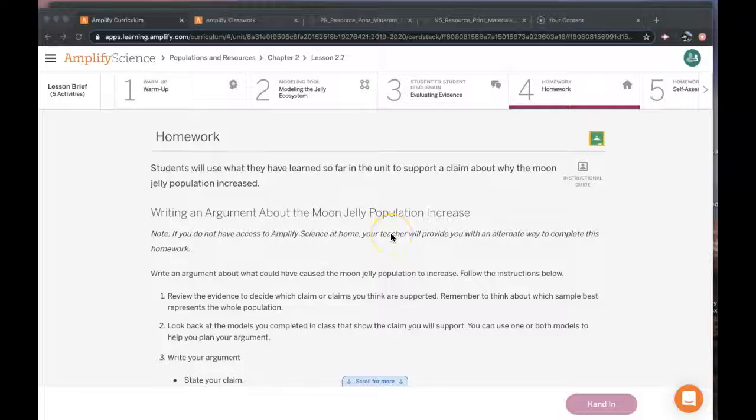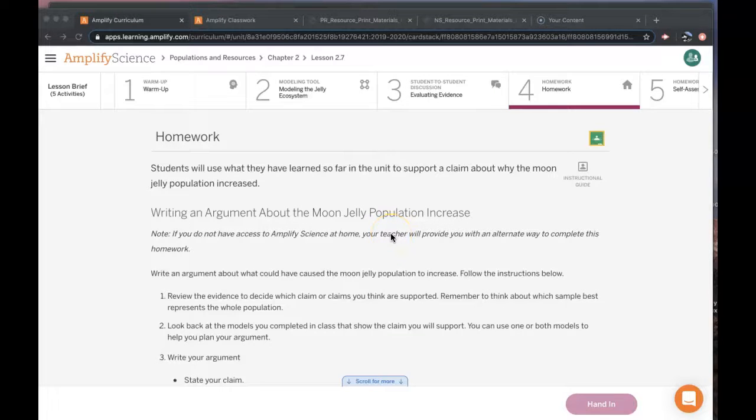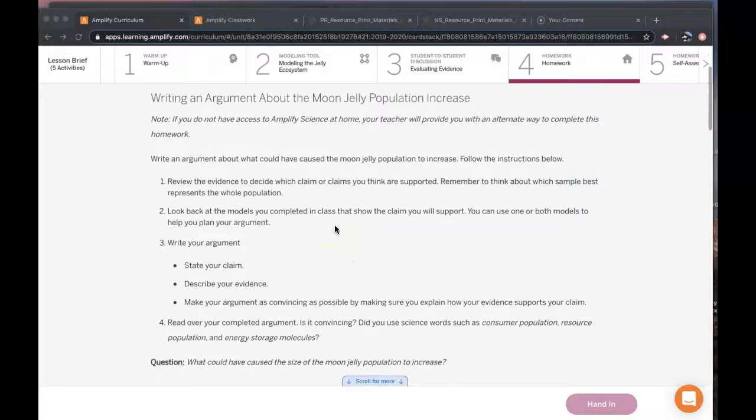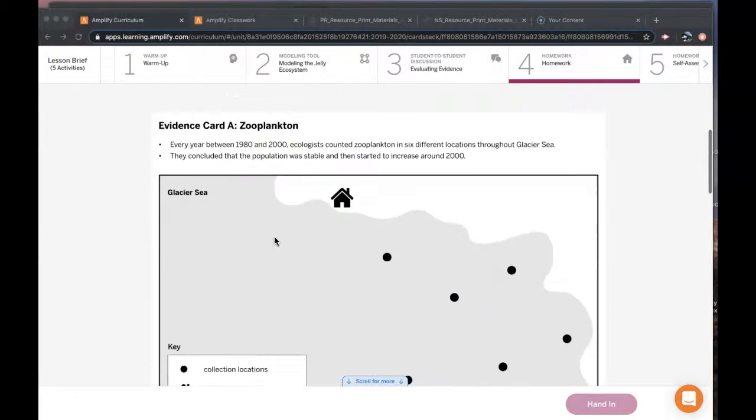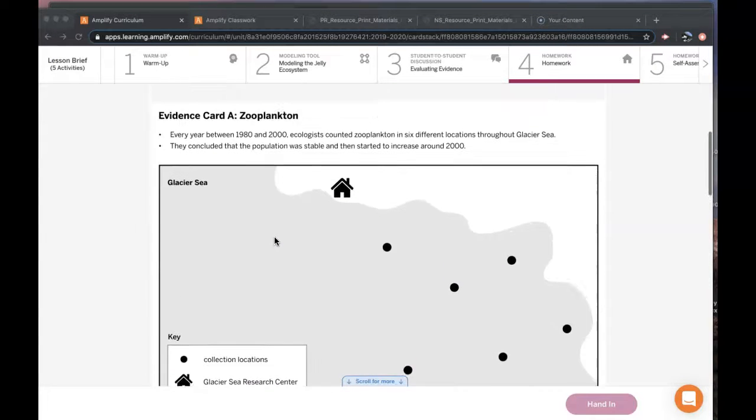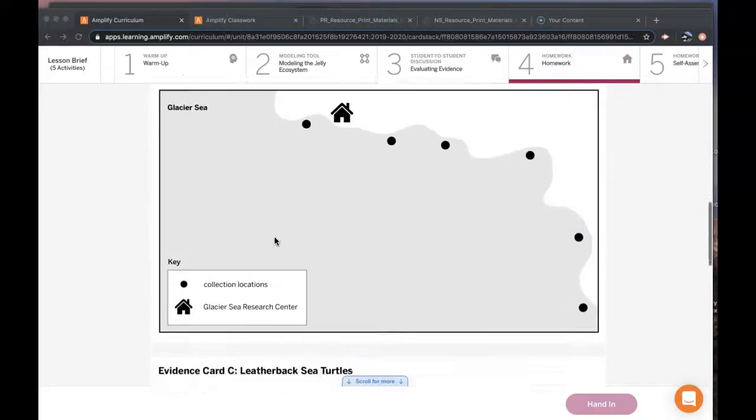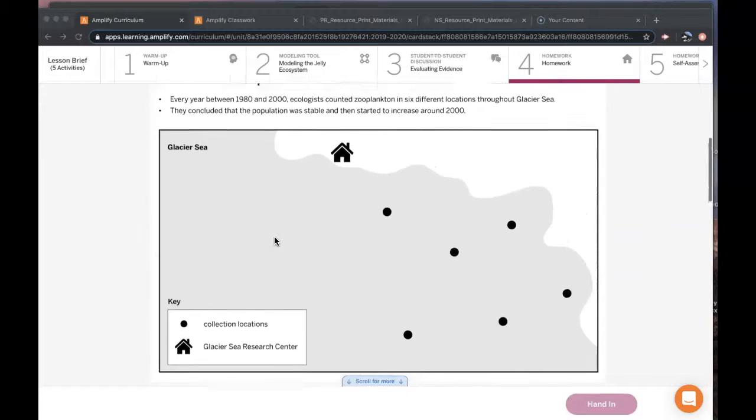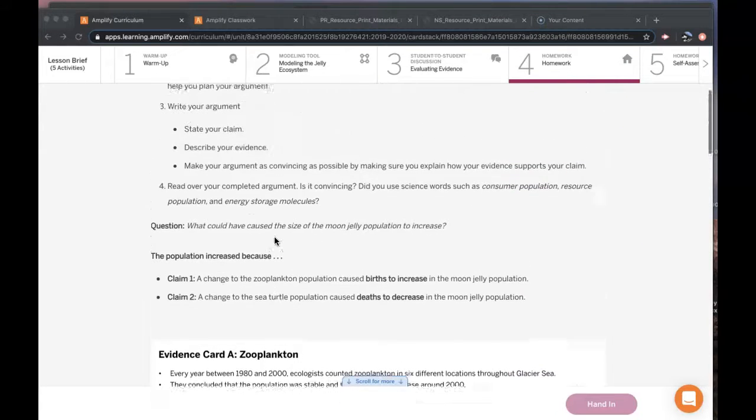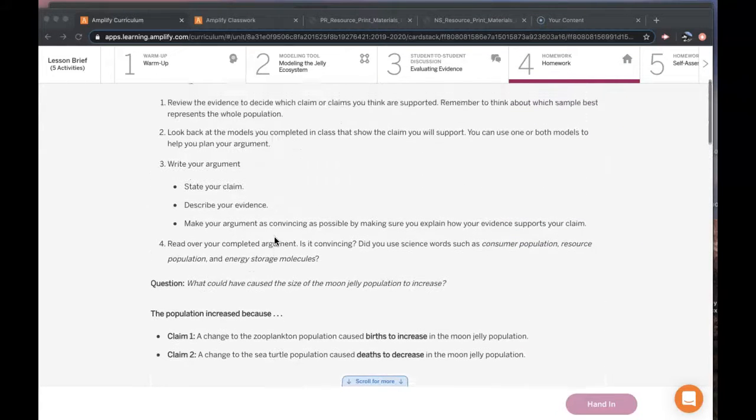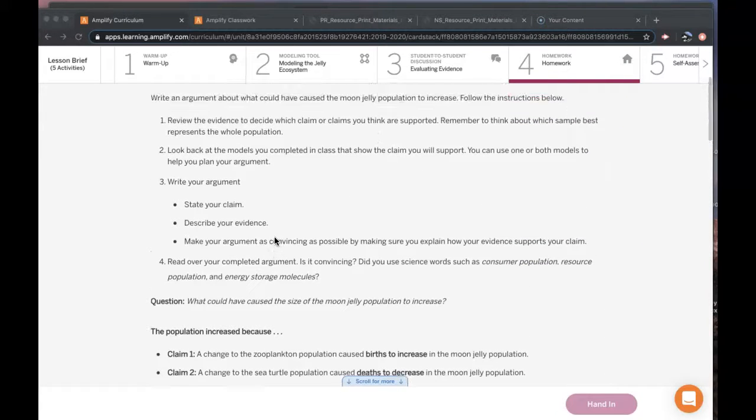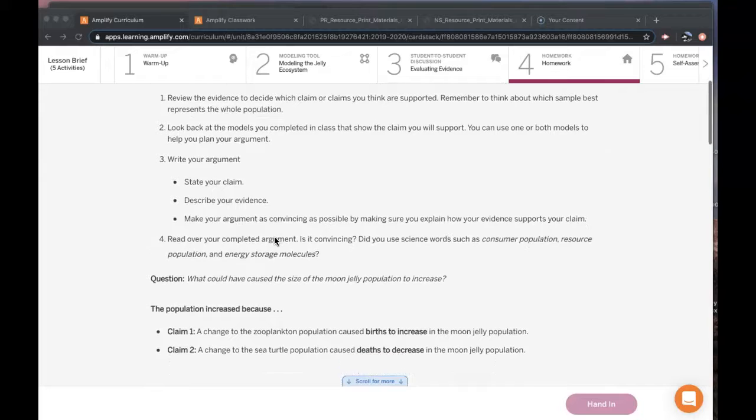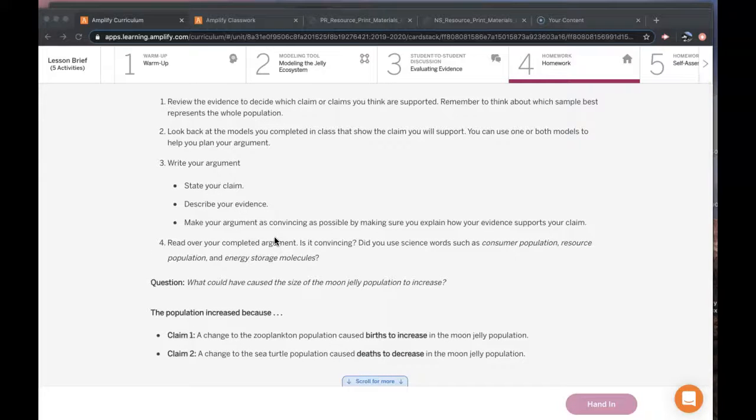This is Populations and Resources Lesson 2.7 Activity 4. For this homework activity, you are going to be looking at the evidence cards that we just talked about in the last activity, and based on the strong evidence or how the different pieces of evidence support the claims.